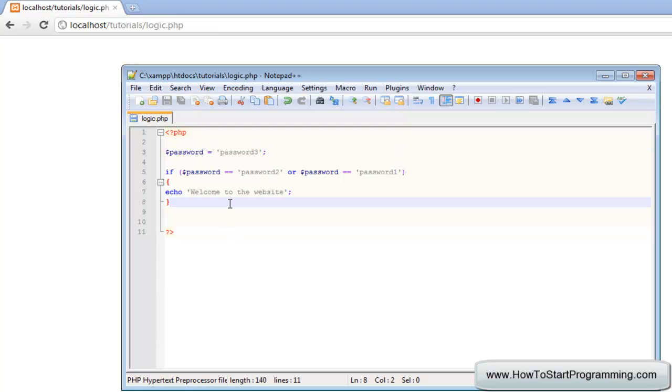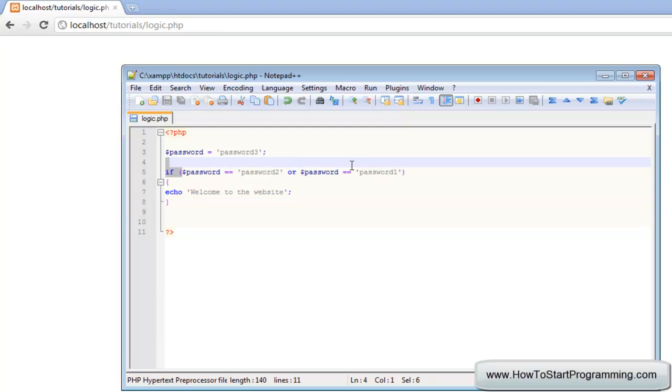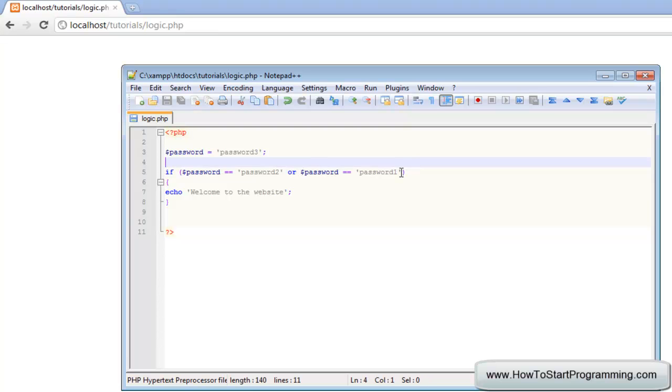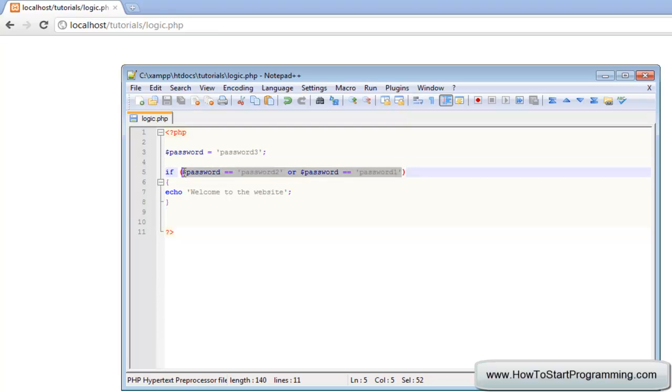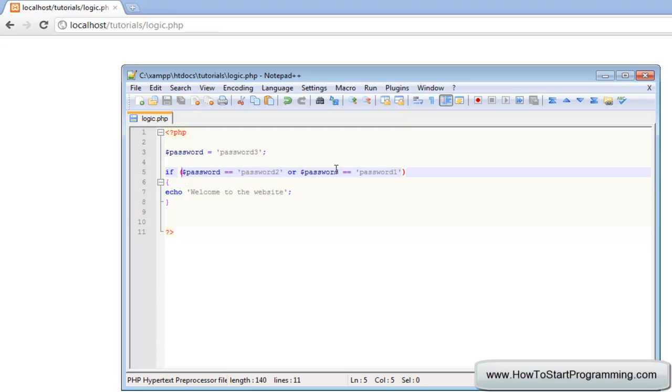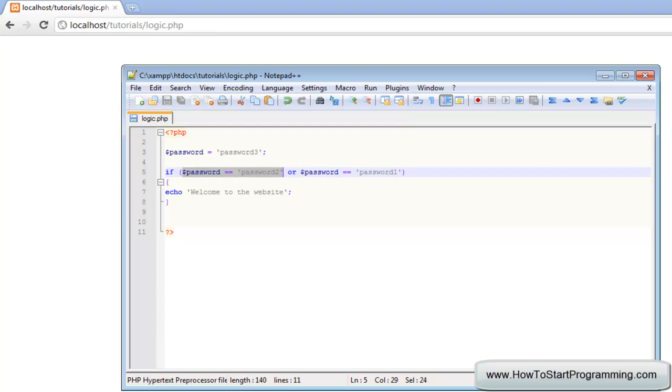To summarize, the AND logical operator will allow us to enter more than one condition, and all conditions have to be true. We can have multiple conditions that have to be true inside of the brackets. The OR logical operator will allow us to have more than one option to be true, so we'll have multiple conditions and any of them can be true. Please leave a comment, like the video, subscribe and keep watching for more tutorials.